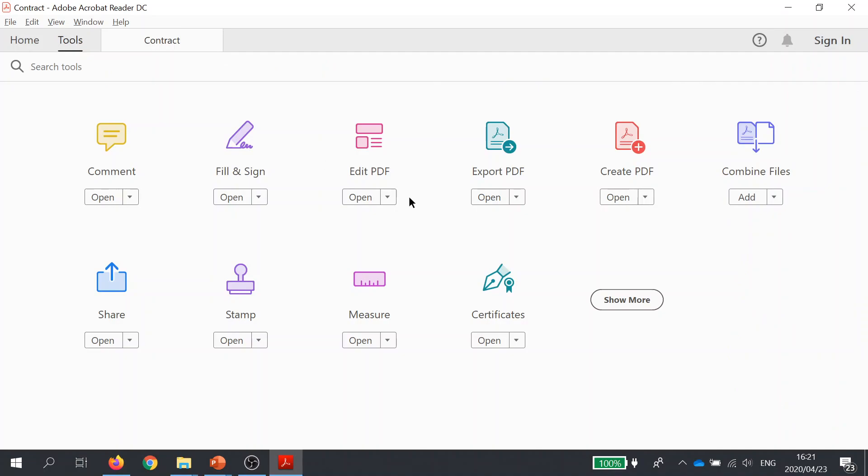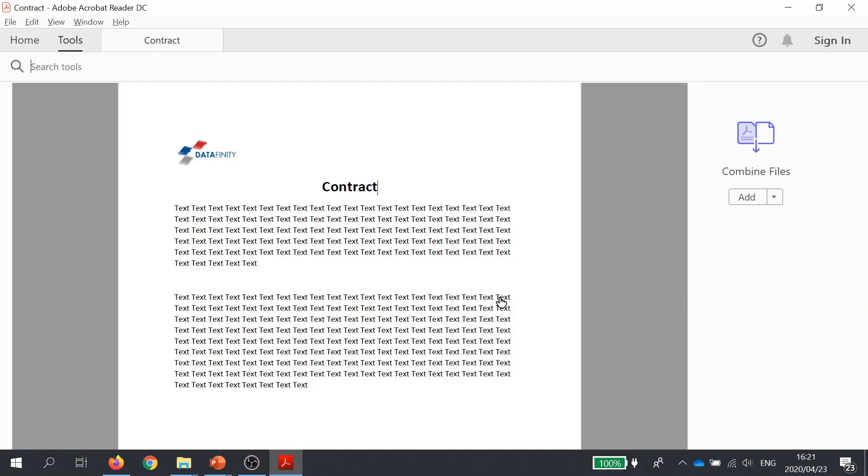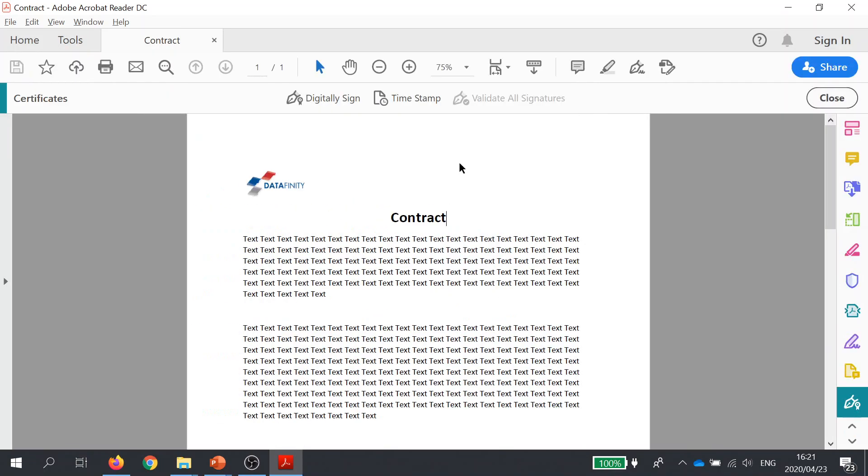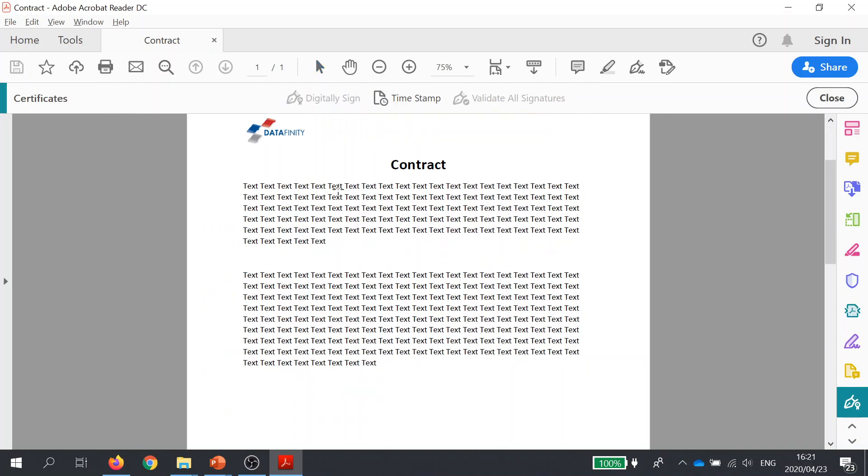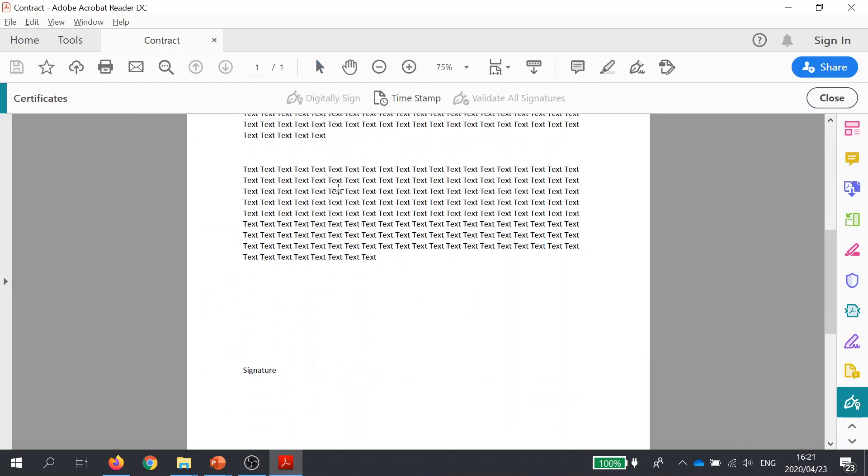Go ahead and choose Tools from the menu at the top, then select Certificates, which opens up this toolbar. We choose Digitally Sign, and then I decide exactly where I would like my signature to appear on the document and how large I would like it as well.